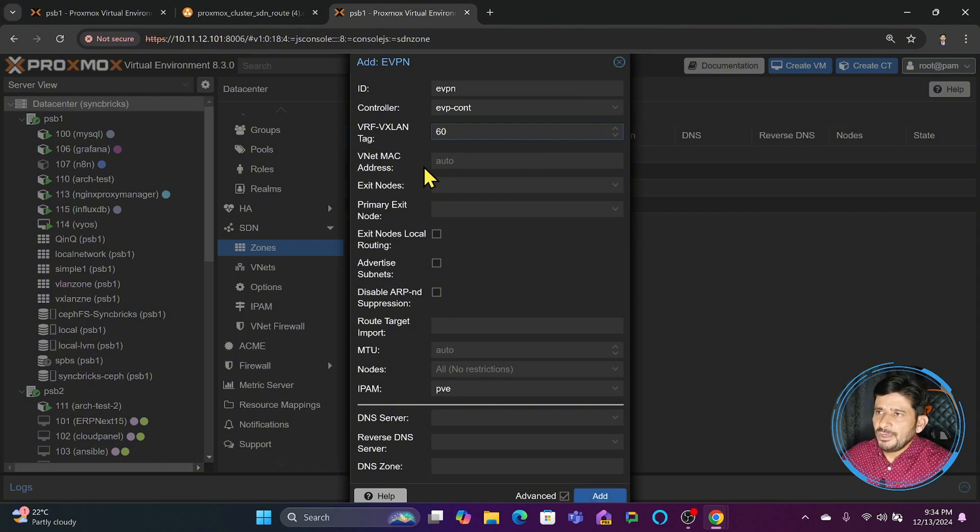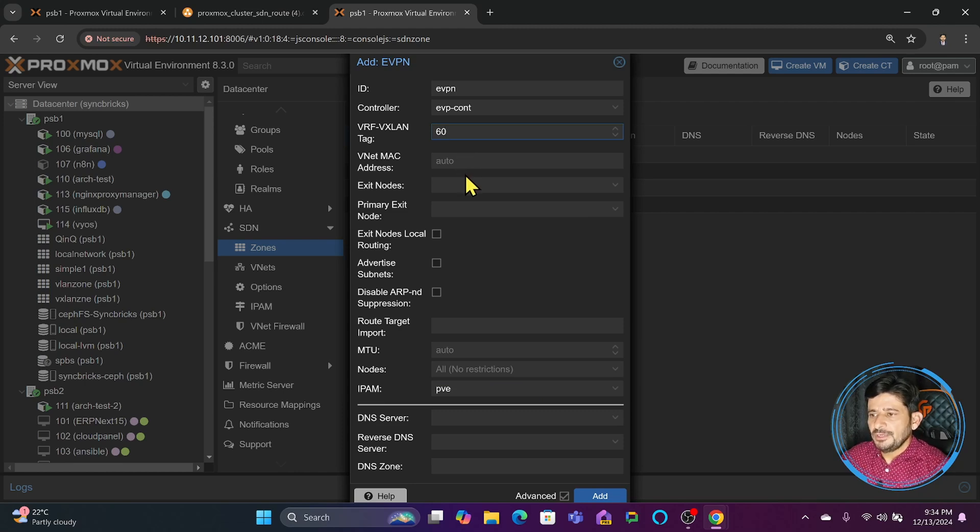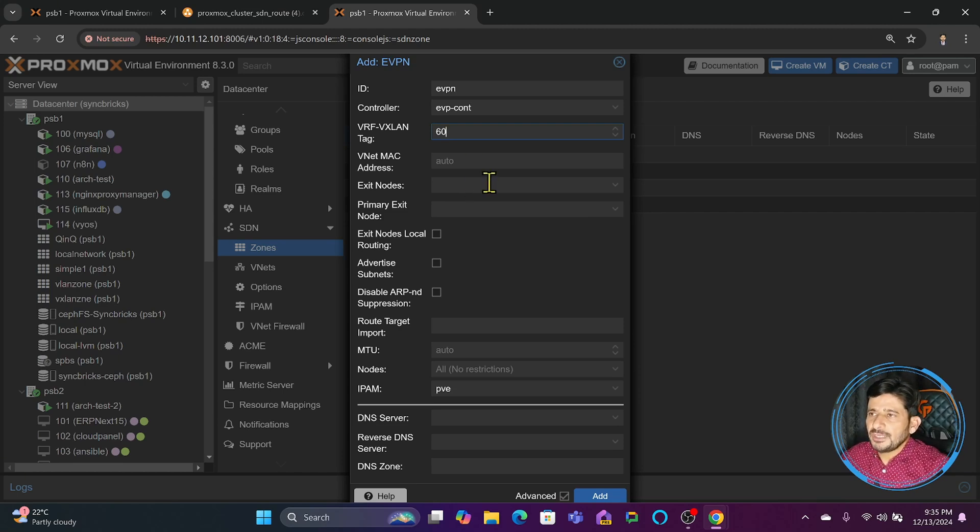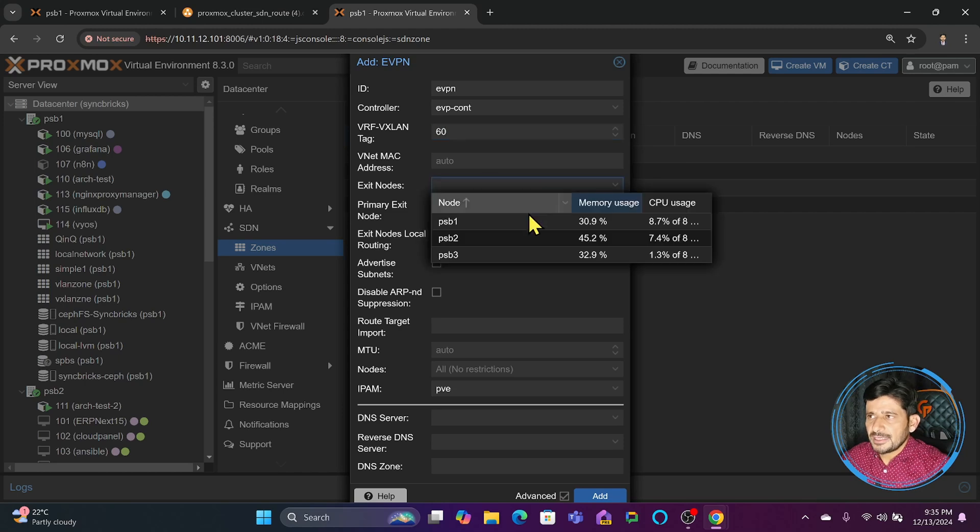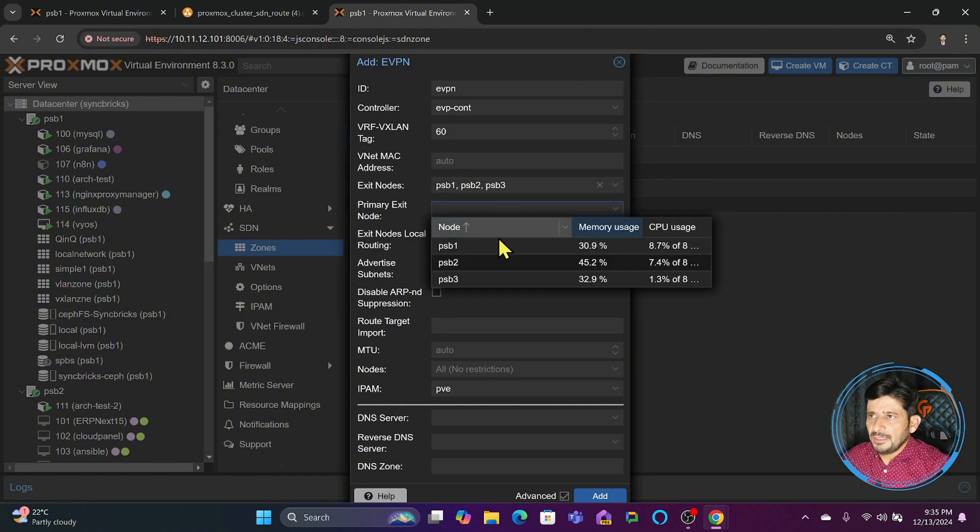Here is the VNET anycast MAC address. It will automatically generate and be assigned to all VNets in this zone. When you configure EVPN in a general scenario, you need to configure the exit gateway from the network. I can use all of them, and configure the primary exit if you configure multiple exit nodes.